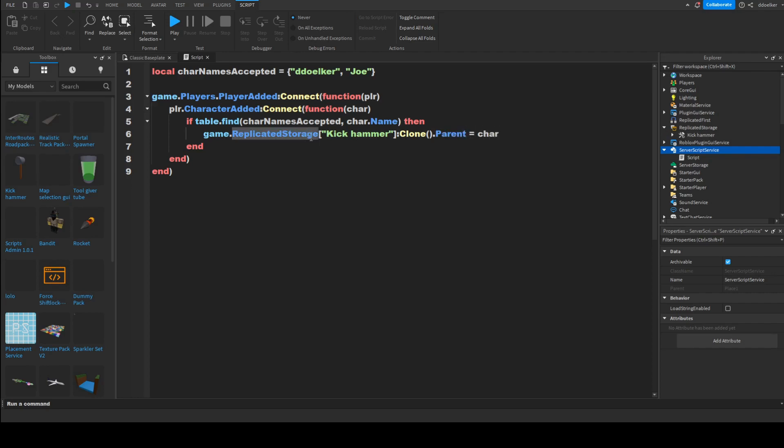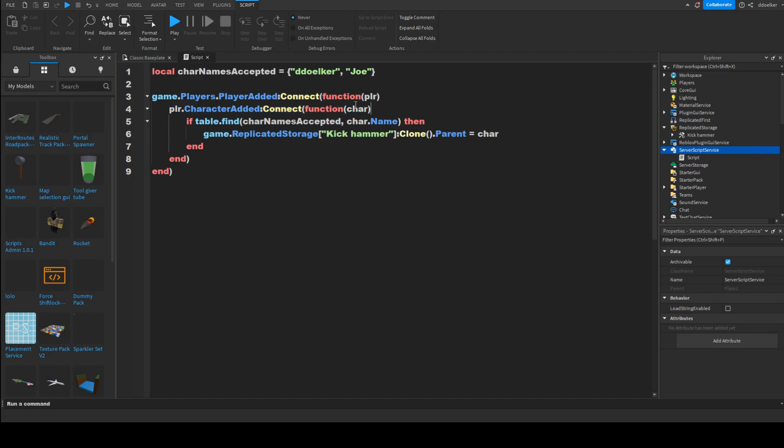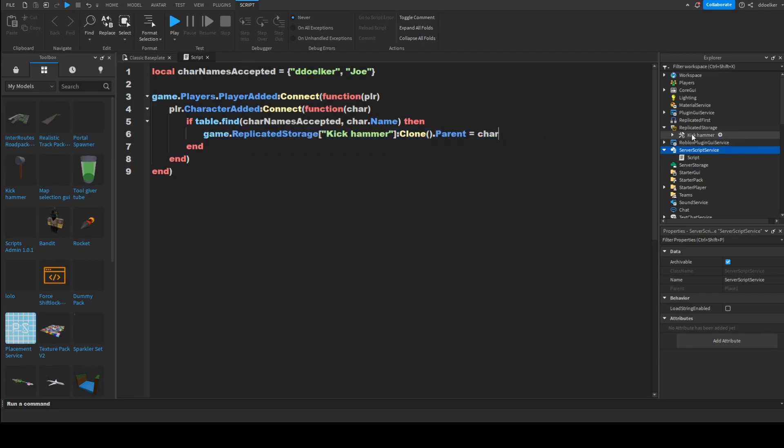So, to sum it up, we have a table of names that if you would be called like this, then you would obtain this tool. And if a player joins, if rather say a player's character respawns, then it checks if the character's name is in the table. And if that's so, it clones the tool out of replicatedStorage and gives the tool to the player.